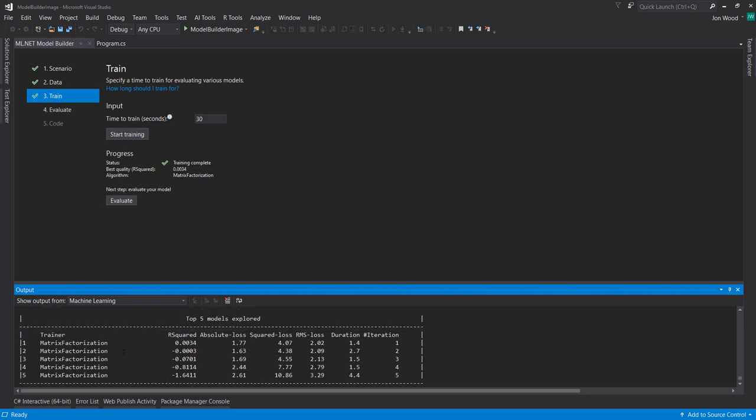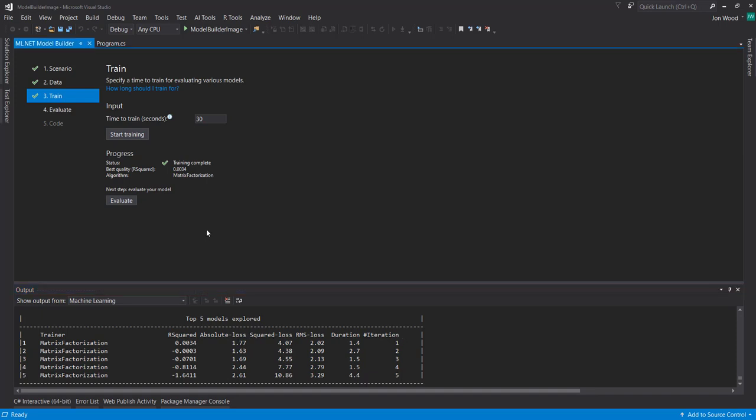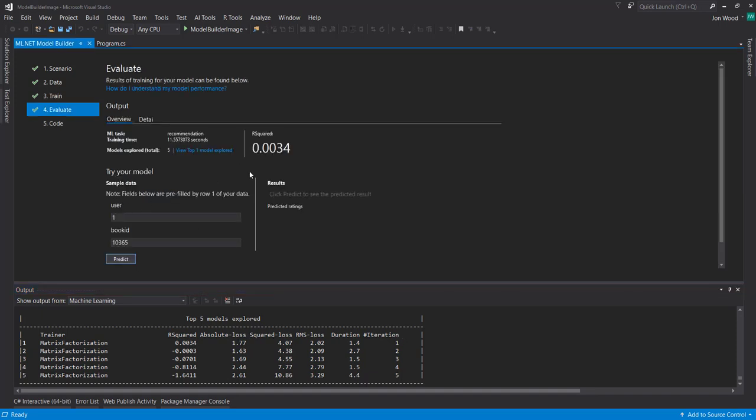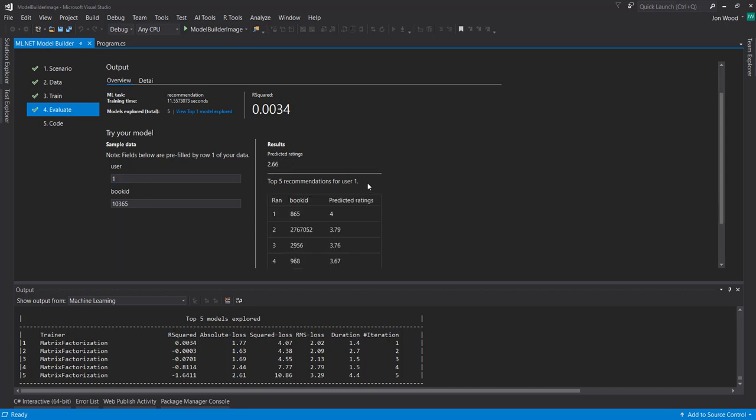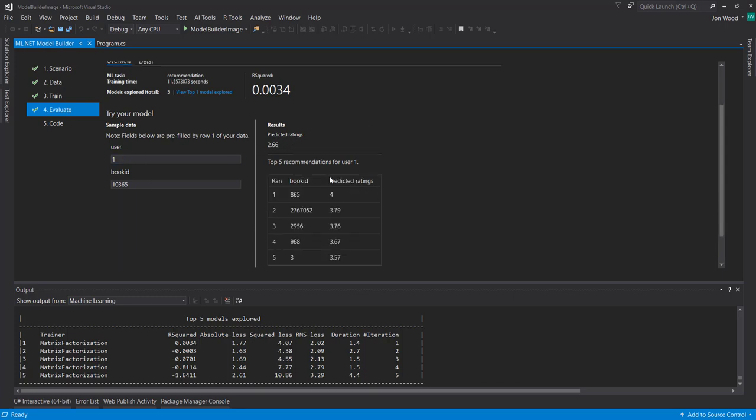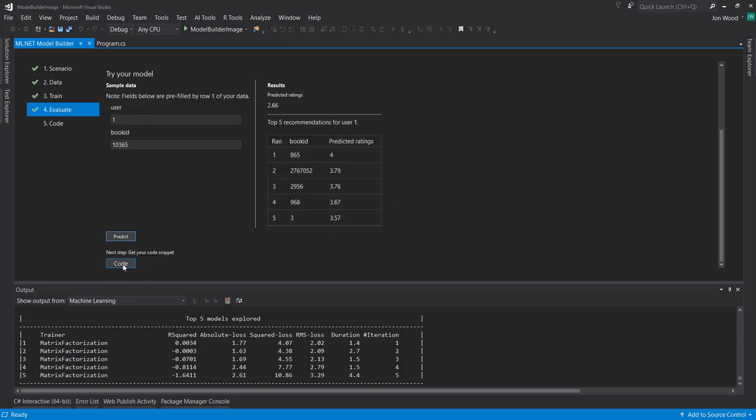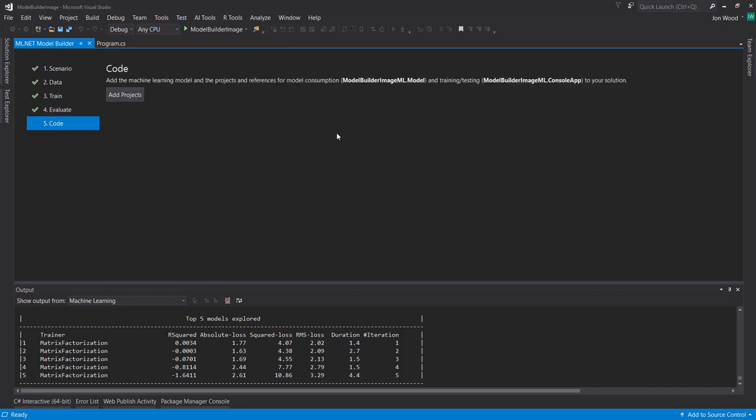Our train is complete. And you can see it displays our top five models here. And then next, we can go to Evaluate. And it gives us an R squared here. And it gives us an option. We can try our model within the .NET tool here. It gives us some values of the user ID and the book ID. And we can click Predict here. And it gives us a predicted rating for the book for that user. And it does give us top recommendations for that user as well.